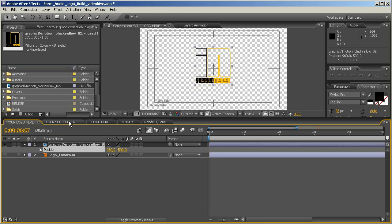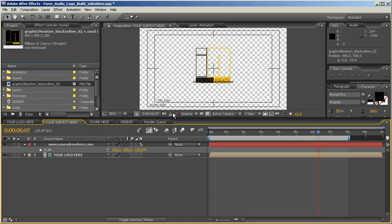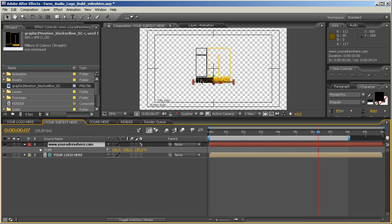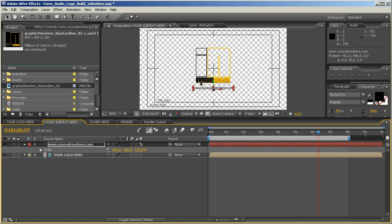Now I go to the your subtext here composition, and you see the subtext is a little bit high, so I do the same here, I just select it, hold down shift and press the lower arrow key, and maybe a little bit more, this is too much, just like this, it looks good.